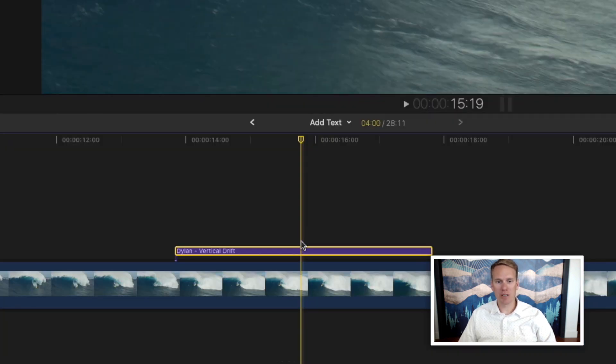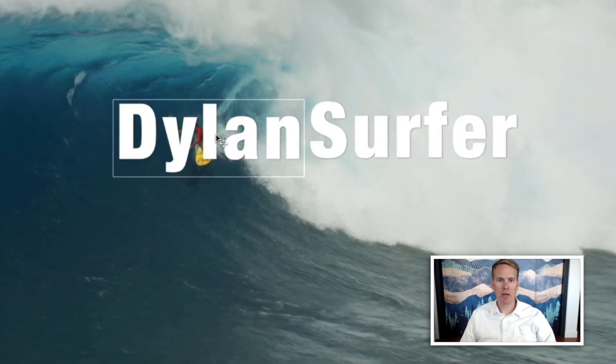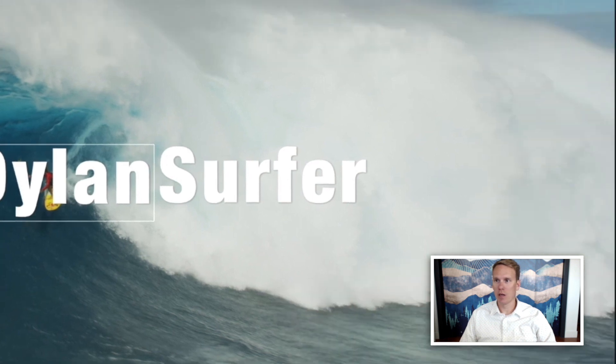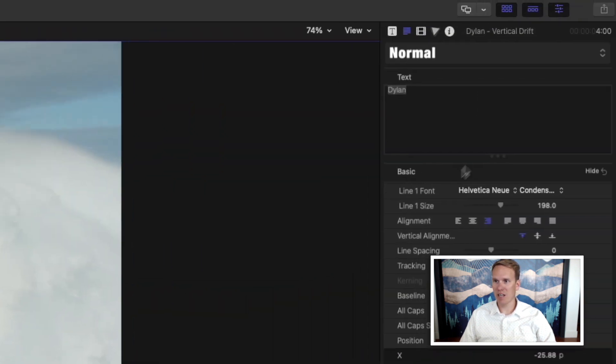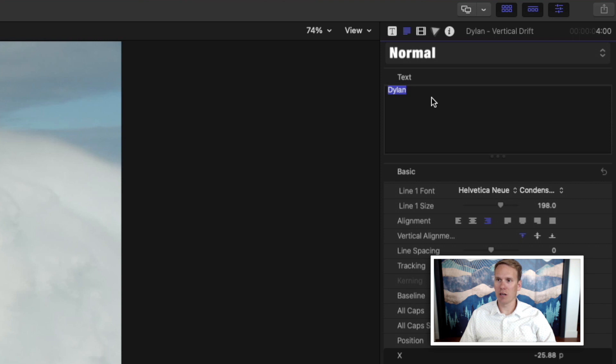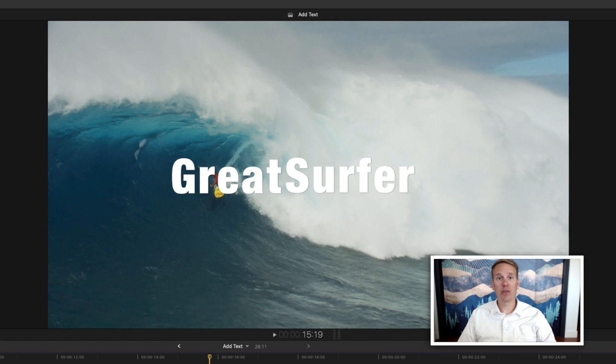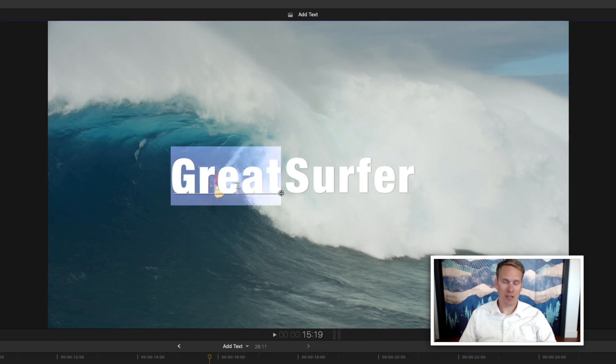Or I can also double click on this word in here. You can also change it by selecting the clip and then selecting one of the words. And you'll see this text box open up over here. You can double click on this and change the words in here. Another way to change the word is to just double click on the text.